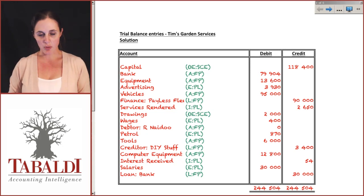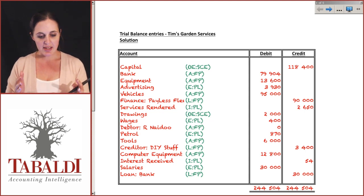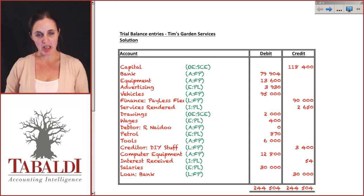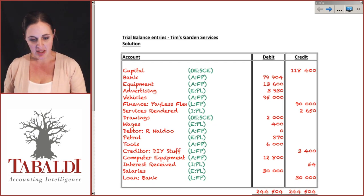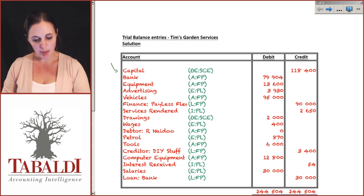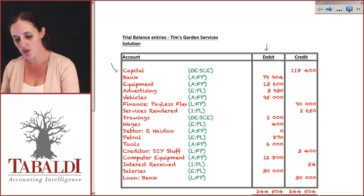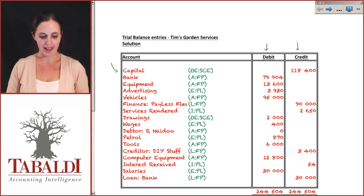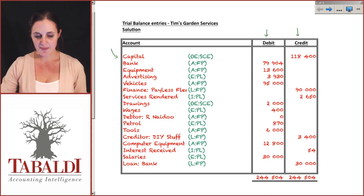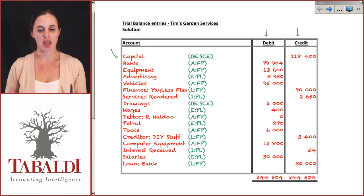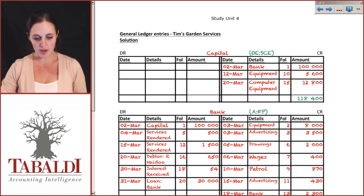Using all the balances that we've created in our general ledger and all the closing off that we've done, we take our closing balances and plug them into our trial balance. The trial balance format is relatively simple — we take all of our balances and plug them in as either a debit balance or a credit balance on the account. We use our general ledger to calculate that, going through accounts one by one.